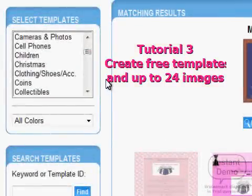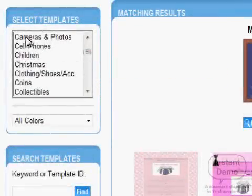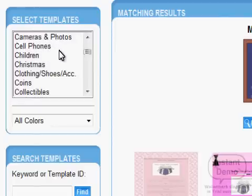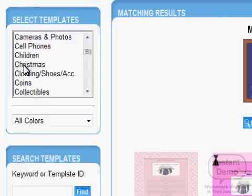After clicking 'Select a Template' you will go to this page. You can select whatever template you want depending on the type of item you are listing. You can choose a template for cameras and photos if you are selling a camera, a template for cell phones if you are selling a cell phone, or Christmas if you are selling Christmas gifts. We'll test one category here and see the templates available.